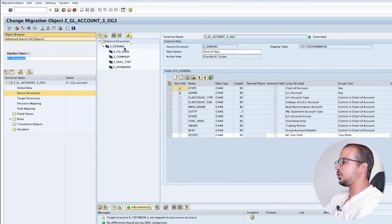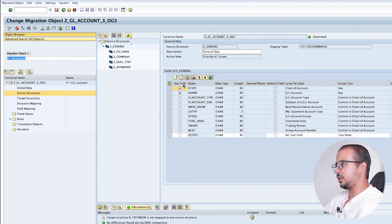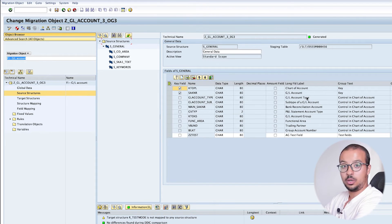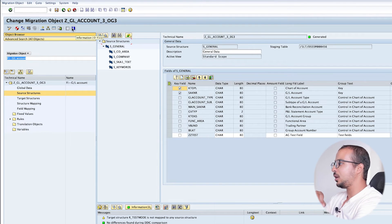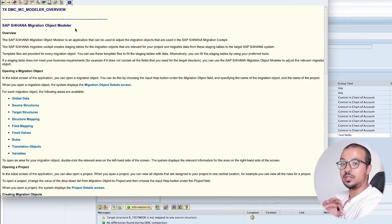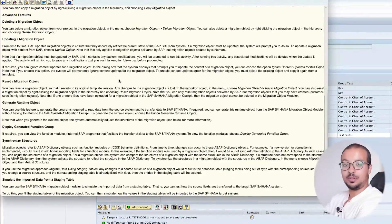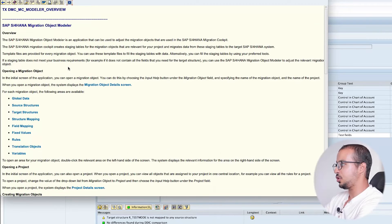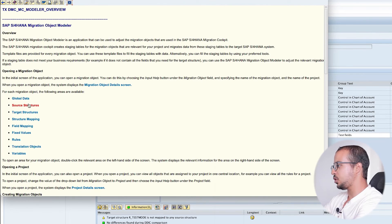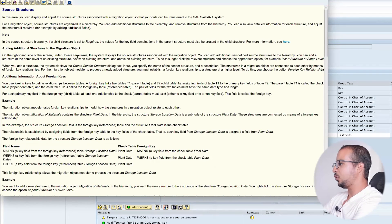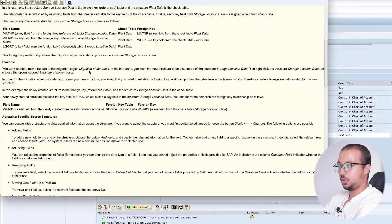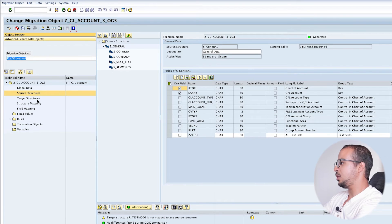Now we understand what source structures are - they are mapped to the Excel sheets in our workbook. Inside each structure we can see the different fields available and the details of every field: whether it is a key field, the field name, data type, length, and so on. If you want to learn more about this transaction, you can check the information icon here - it is very detailed with a lot of examples. Now let's move on to the second menu: after source structures, we have target structures.